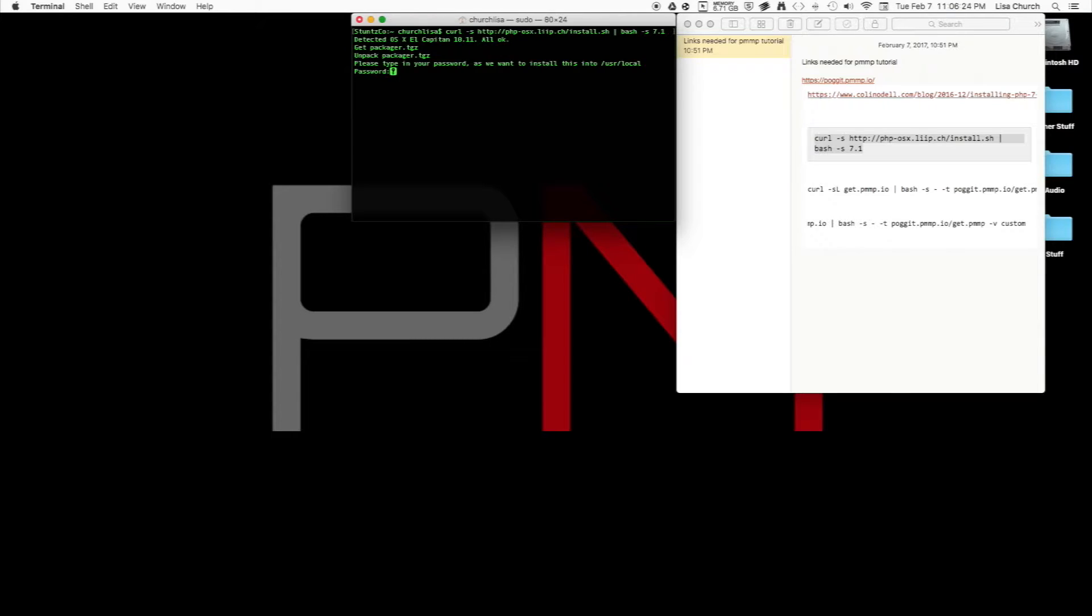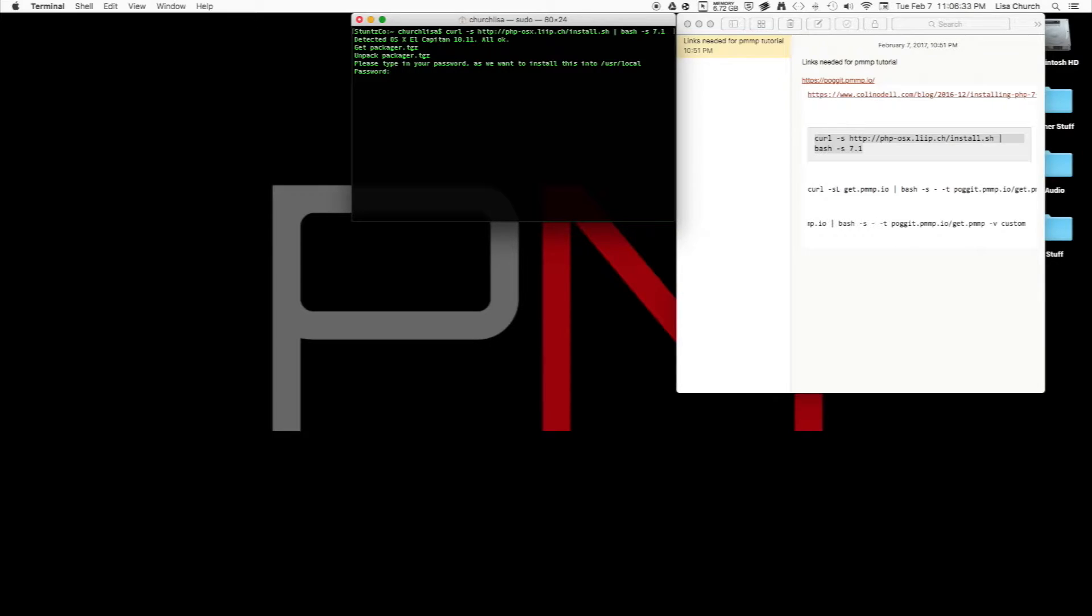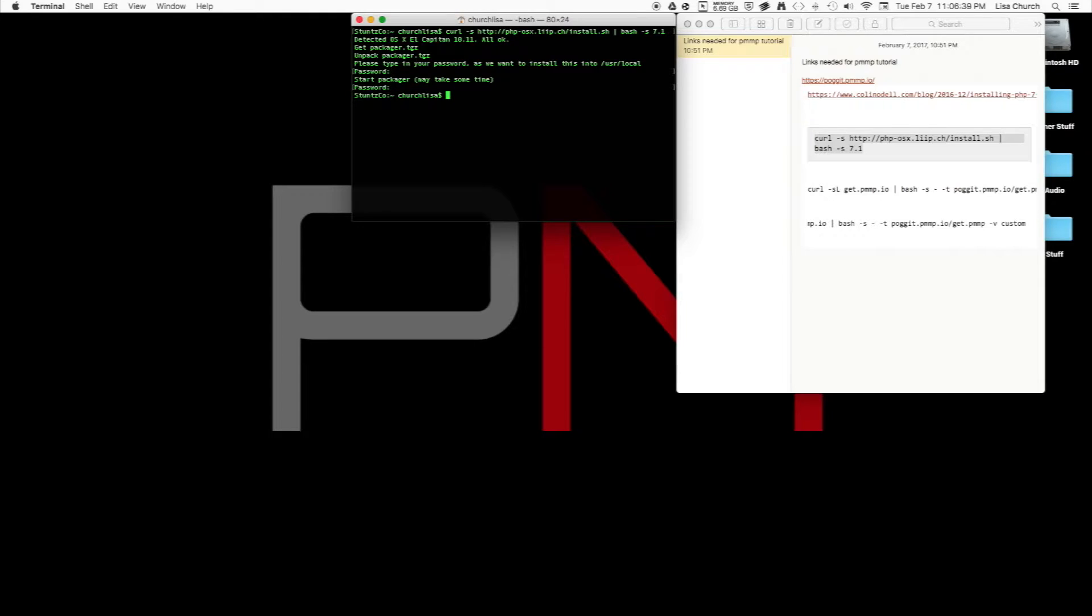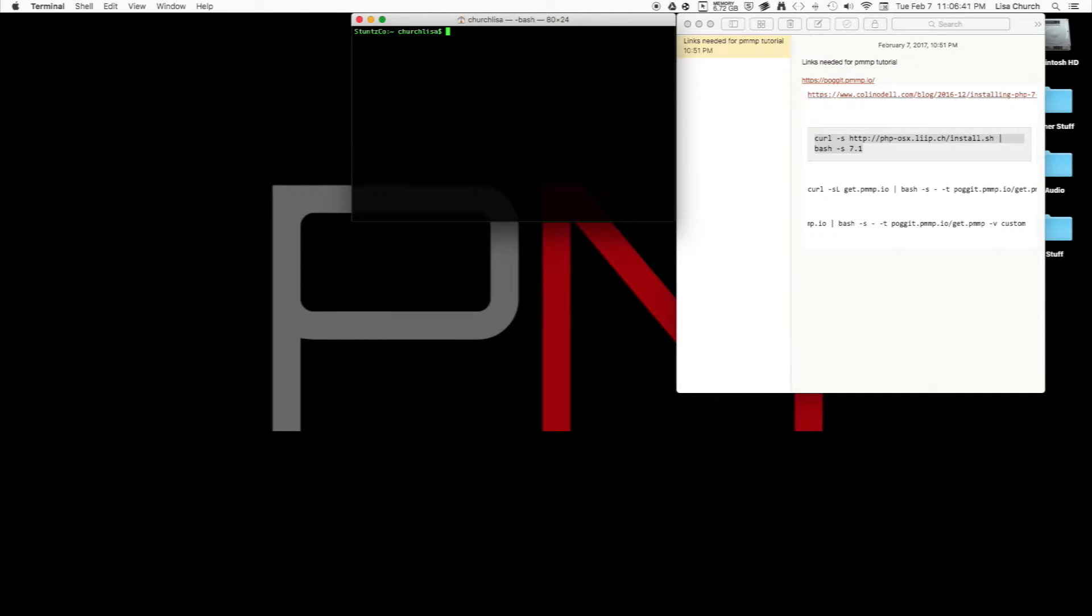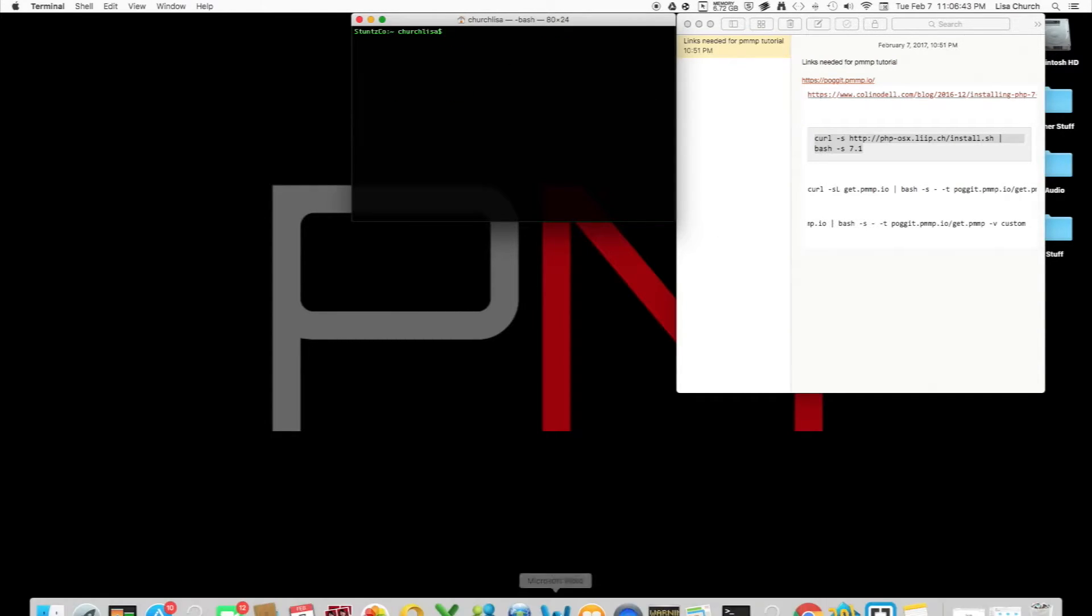I already have it installed on my system. What you would normally do is type in your password and type in yes for a couple questions—they're really simple questions—and it'll install. I'm going to stop and clear everything out on my terminal. You need to make sure you have PHP 7 installed.